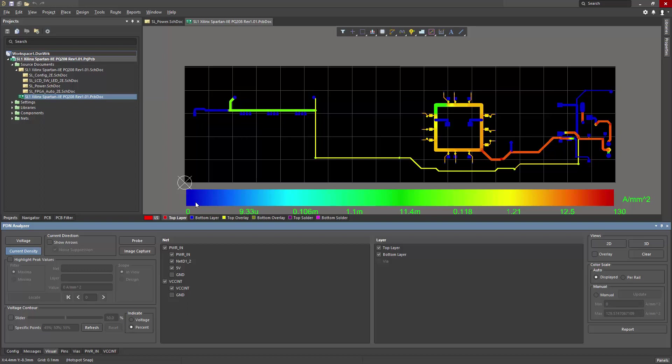We can take a look at finding peak values in a minute, but I'll show you some other display features that are available.